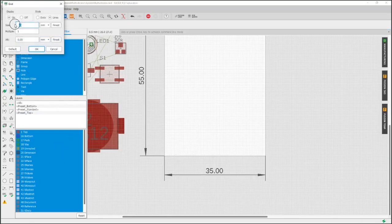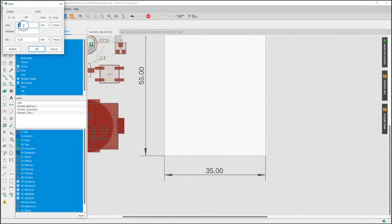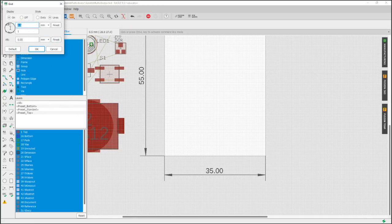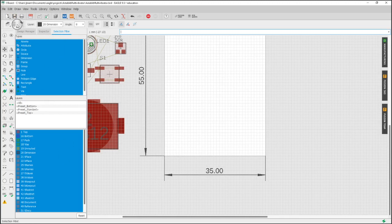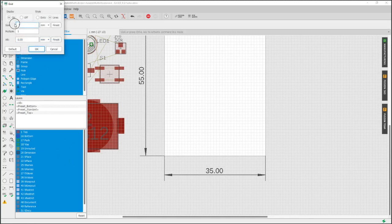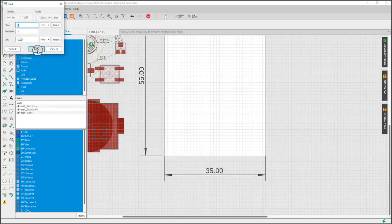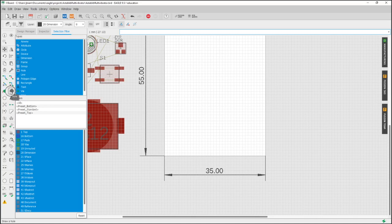So we're going to turn on dimensions and these are the dimensions shown from the board outline. I'm going to change the resolution here of our grid just so I can accurately put the hole exactly where I want it.